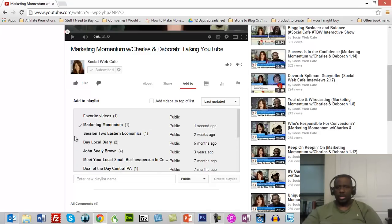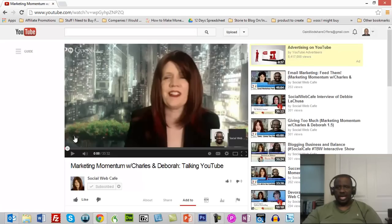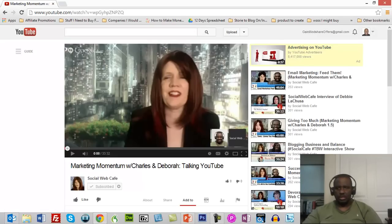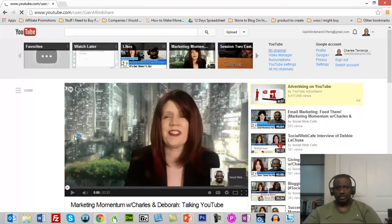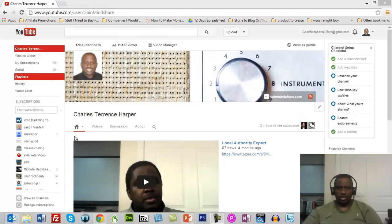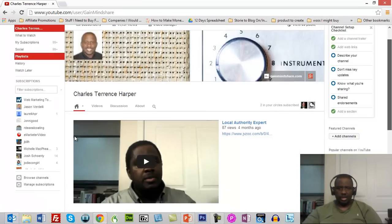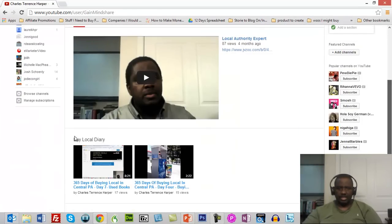So now what I need to do is go back to my channel. I'm going to go here to the front end of my channel. Okay, so now we're back at the front end of my channel. I'm just going to slide down here.